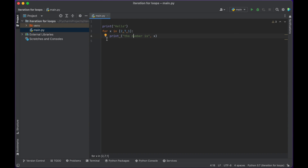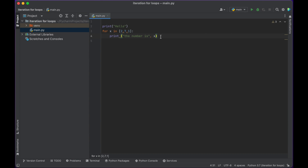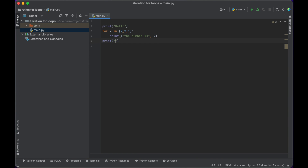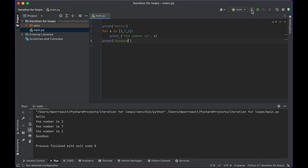So the structure of the for loop: you set up a variable that changes every time through the loop and it goes through a list of things. Our list is 2, 7, 1, and then we'll print 'goodbye' at the end. This will just help us see where it starts and ends. I'm going to push play and you can see: hello, the number is 2, the number is 7, the number is 1, goodbye.